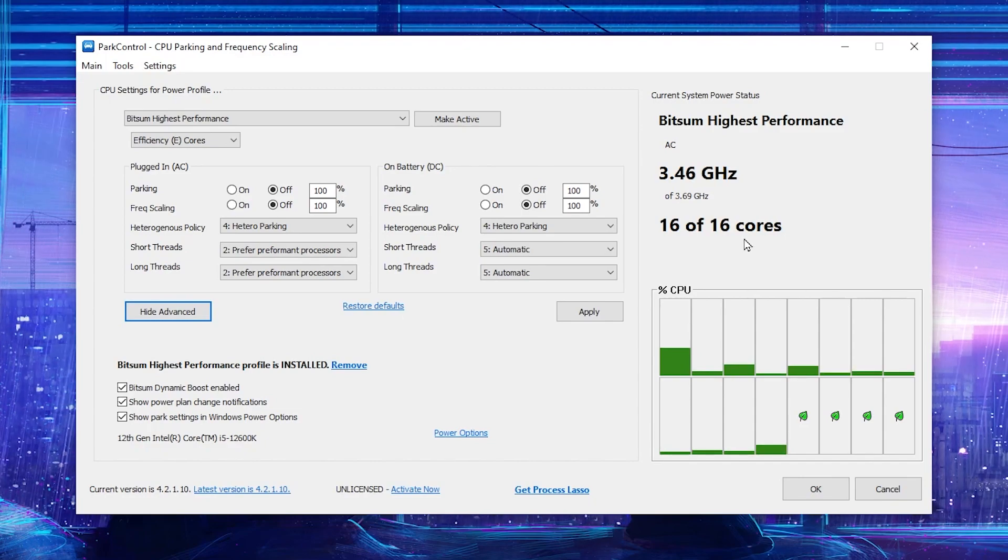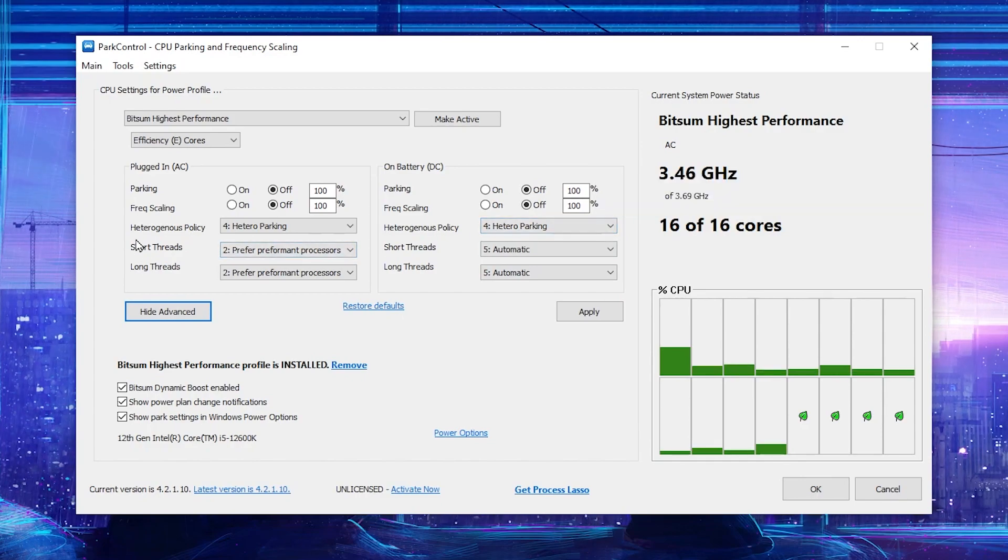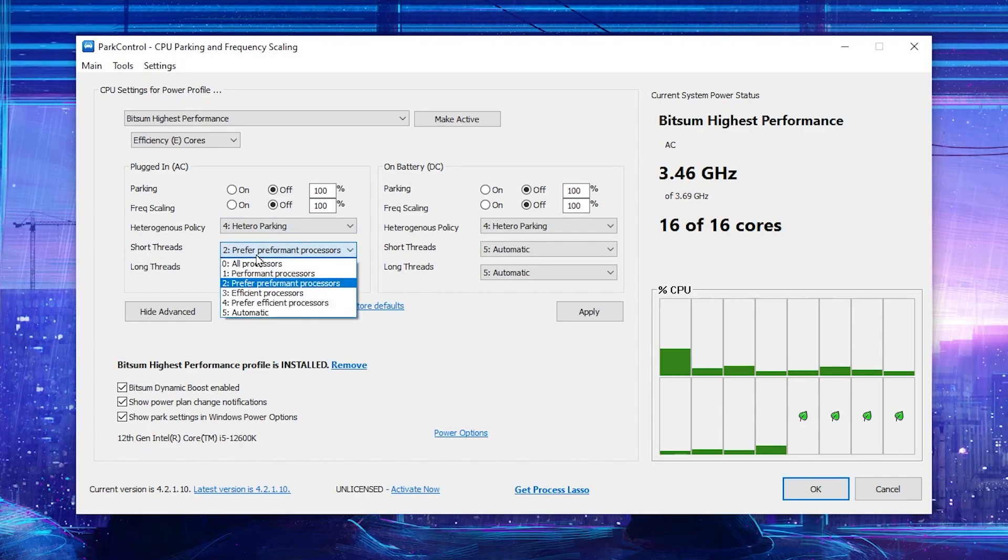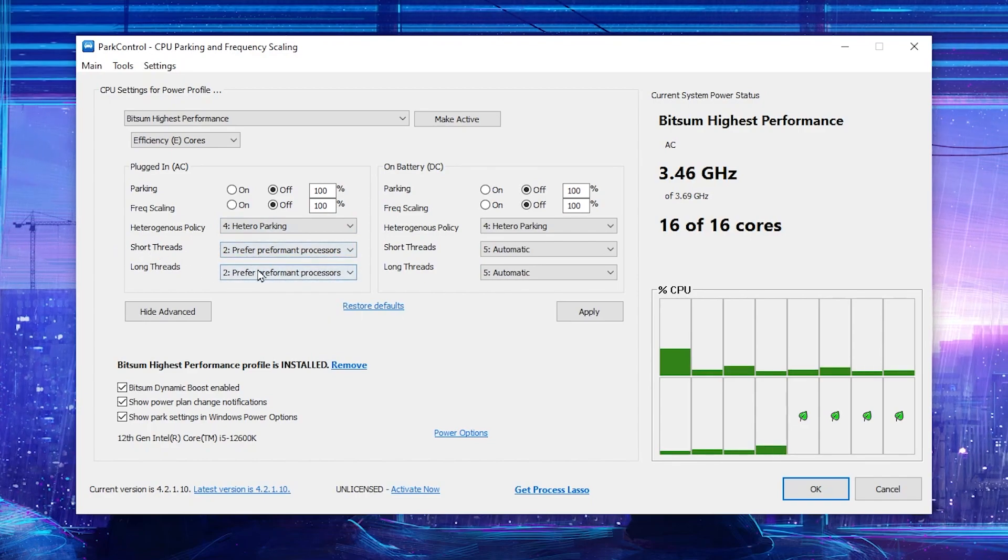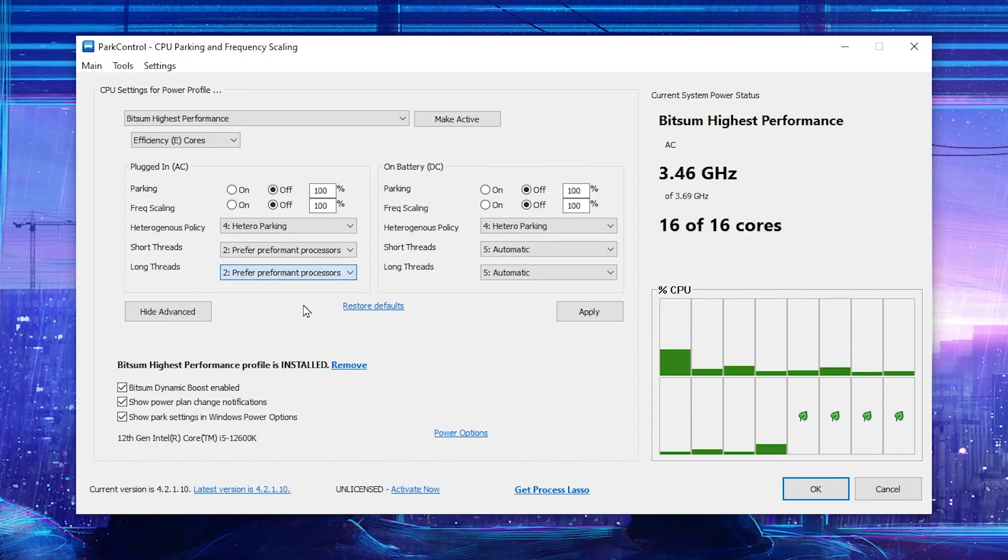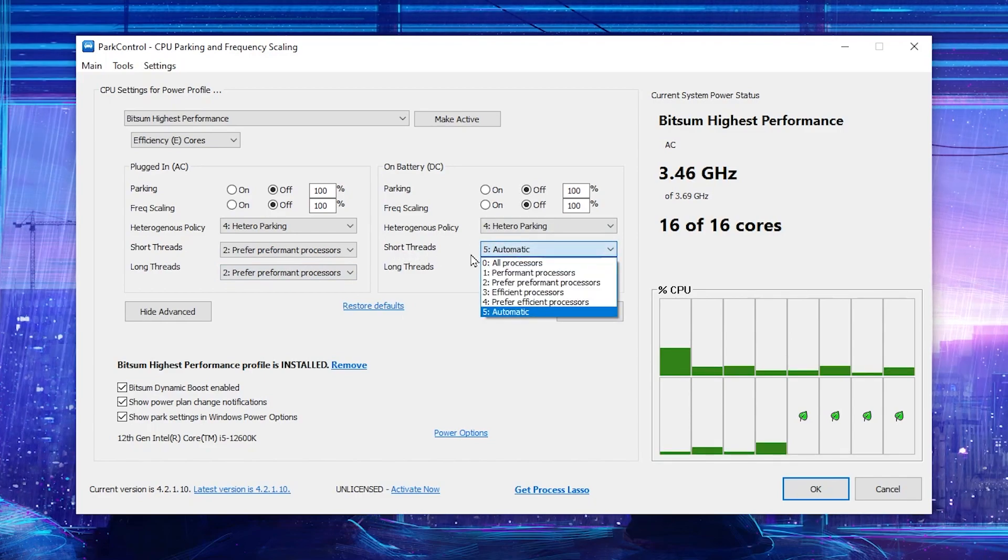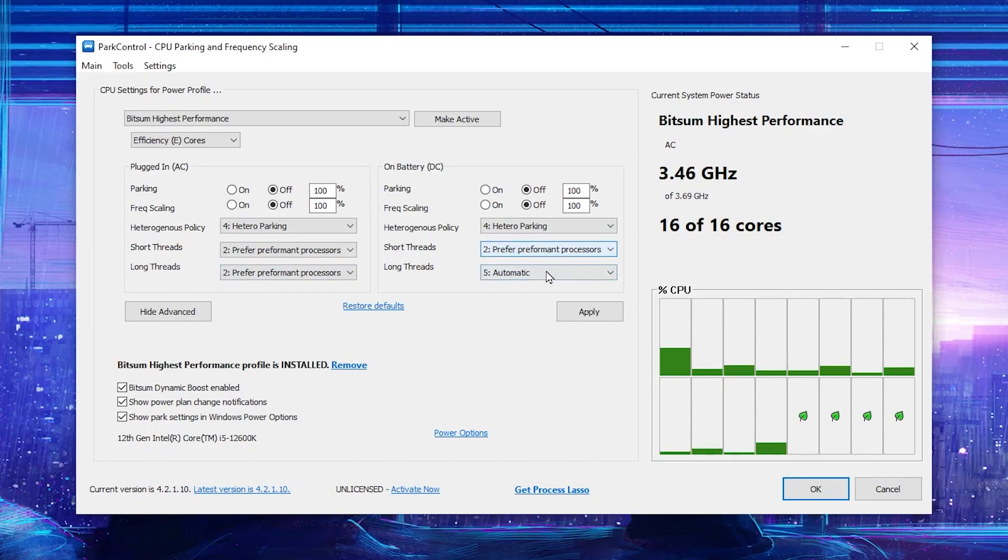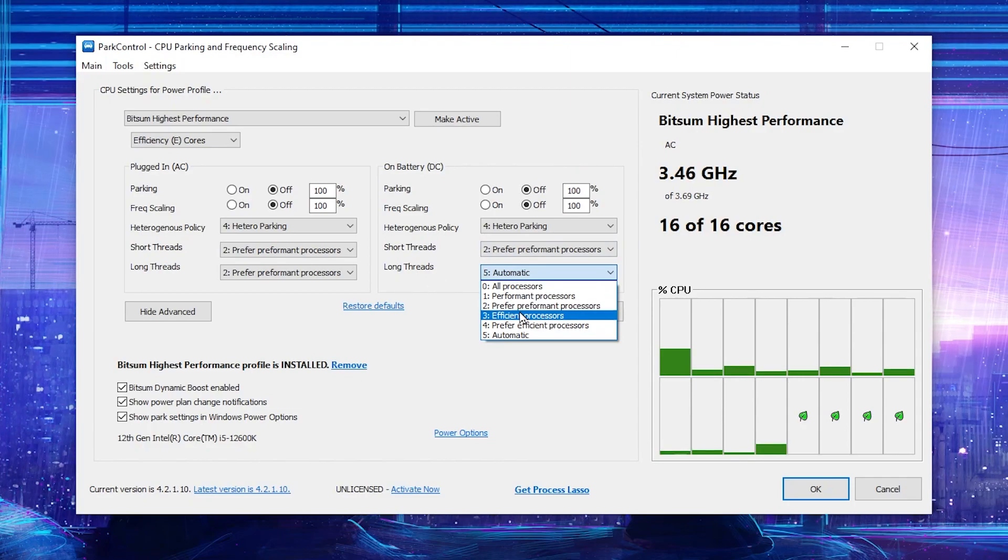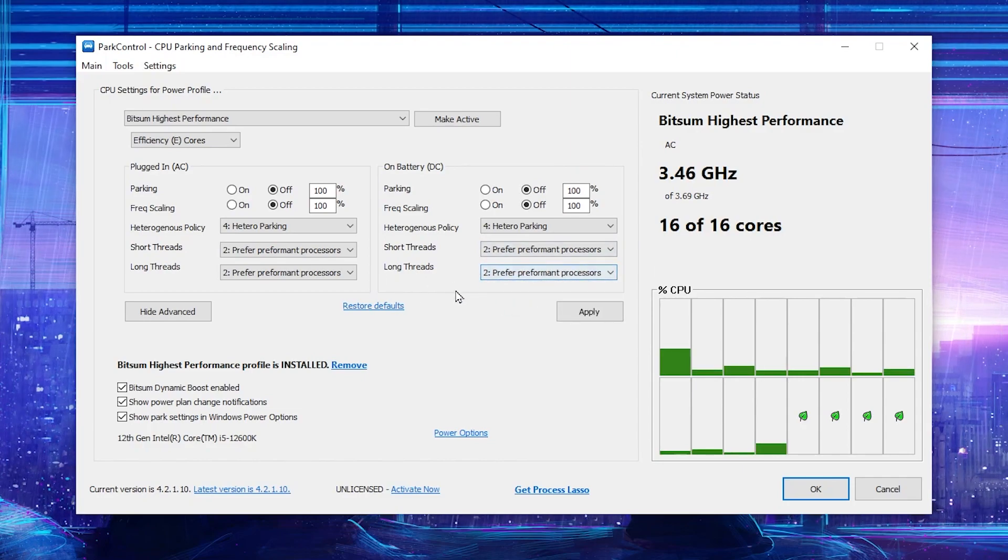We need to activate all these cores on our PC. Simply follow the settings. The heterogeneous policy on hetero parking, go for short thread, set it to preferred performance processes, then go for long thread and also set it to preferred performance processes. After that, if you have a laptop, go for the short thread and also set it to preferred performance processes, and also set the long thread to preferred performance processes.